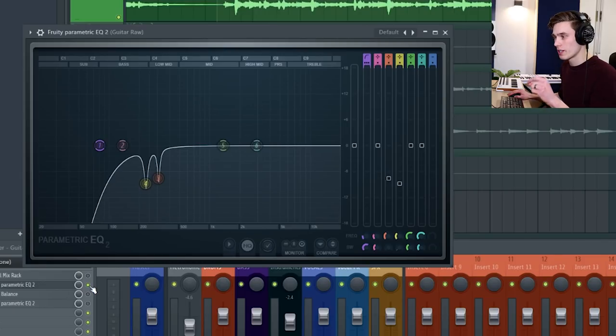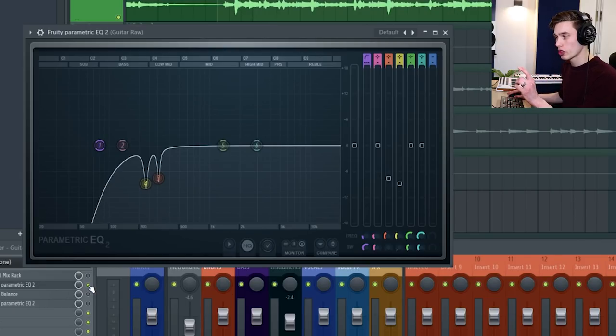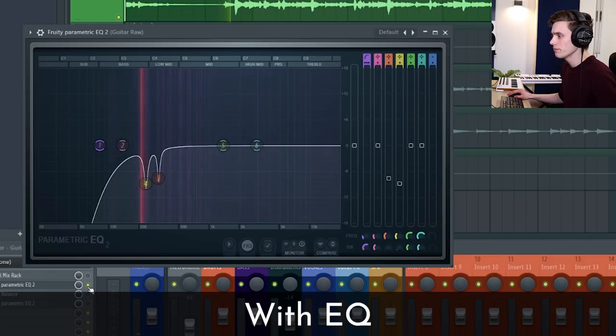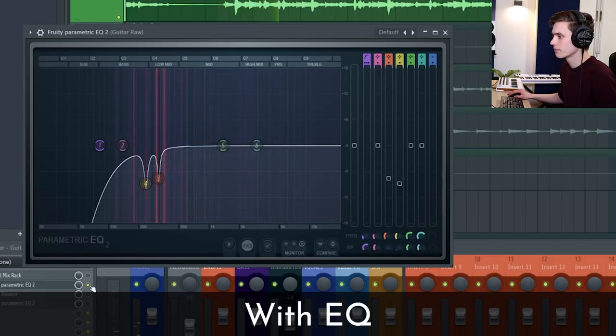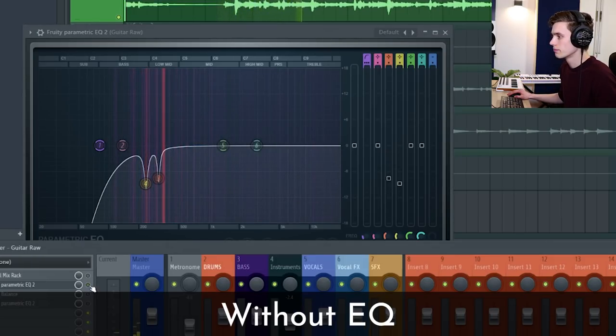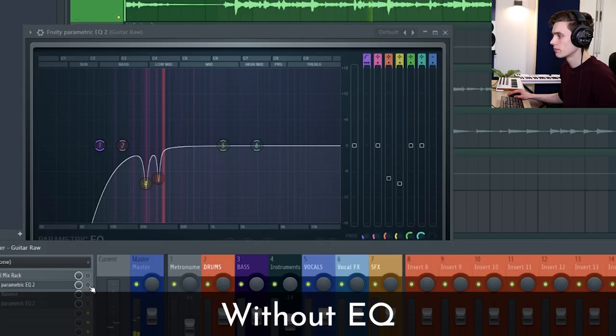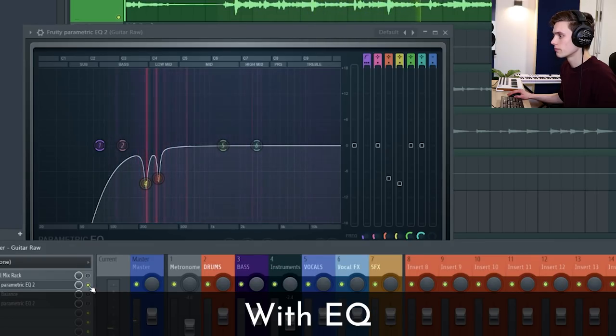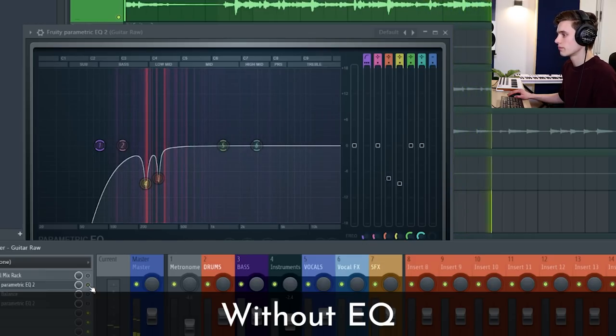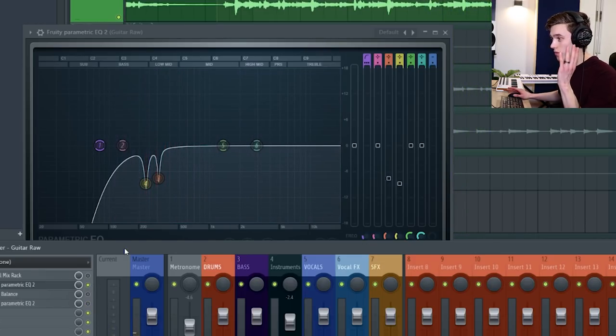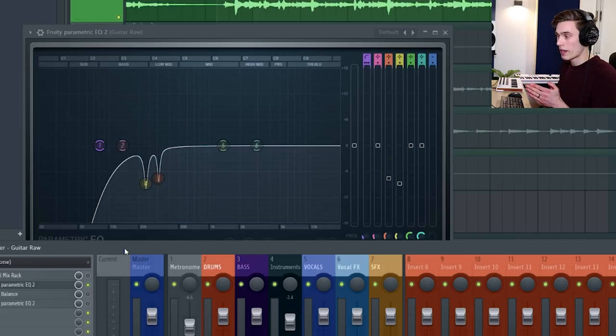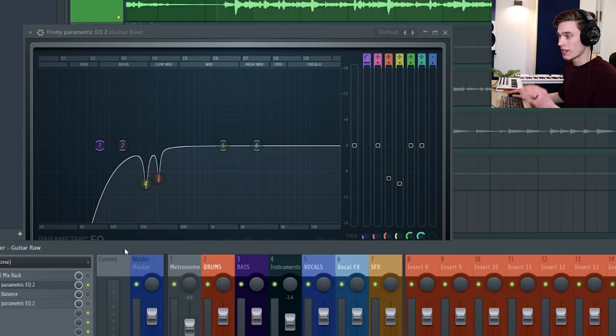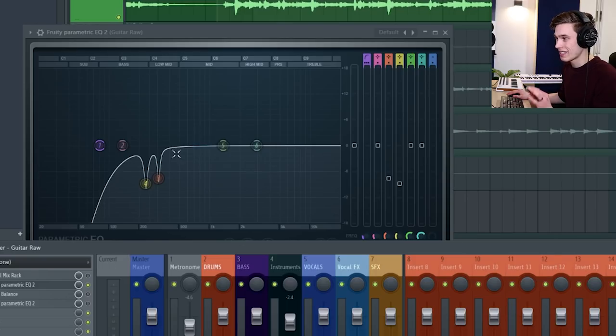So what I'm going to do is play it with the effect on and then I'm just going to mute the effect and we'll see if it sounds okay. So to me in these headphones the one with the EQ sounds a lot better. Now you will probably get better results with different EQs but basically this technique is the same no matter what you're using.